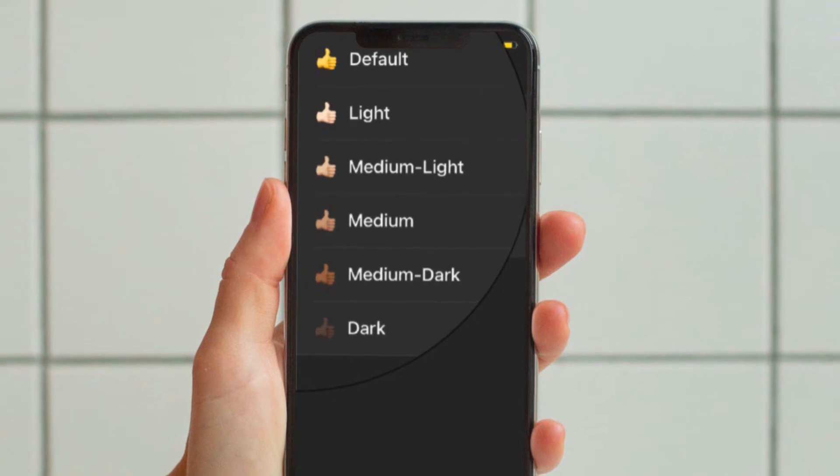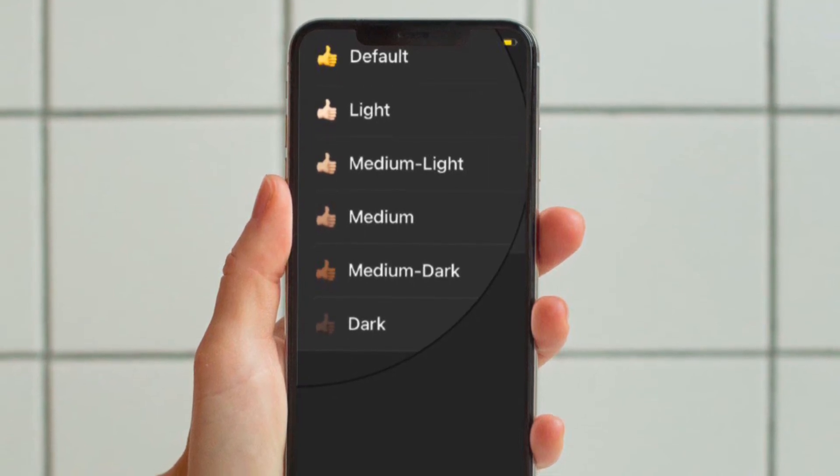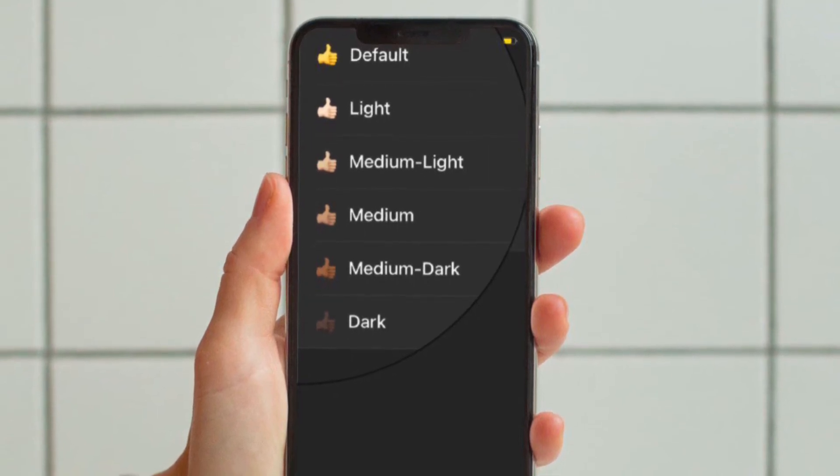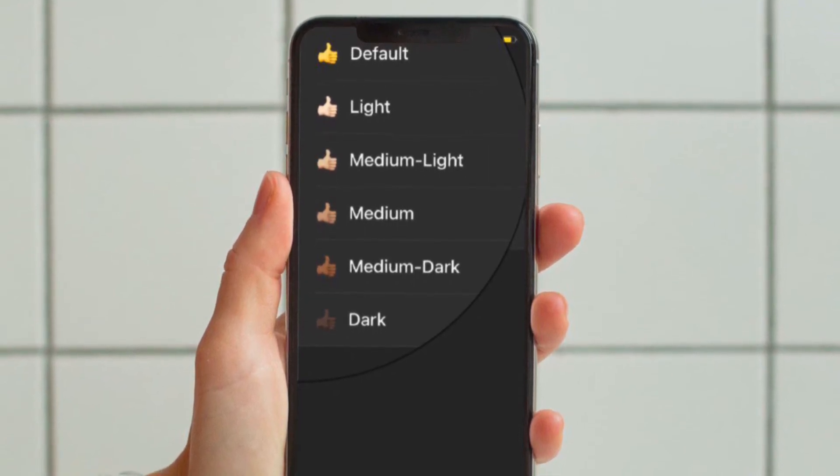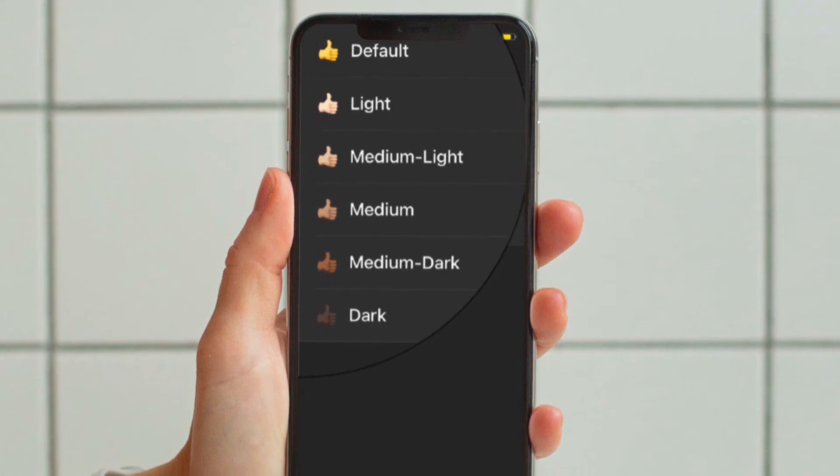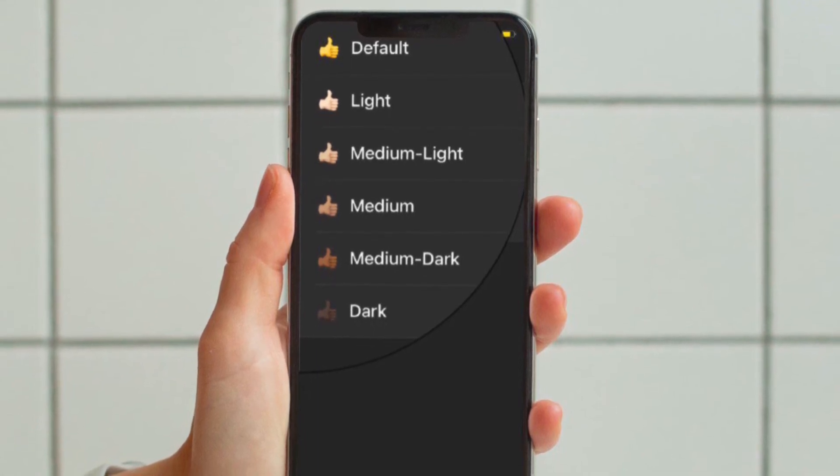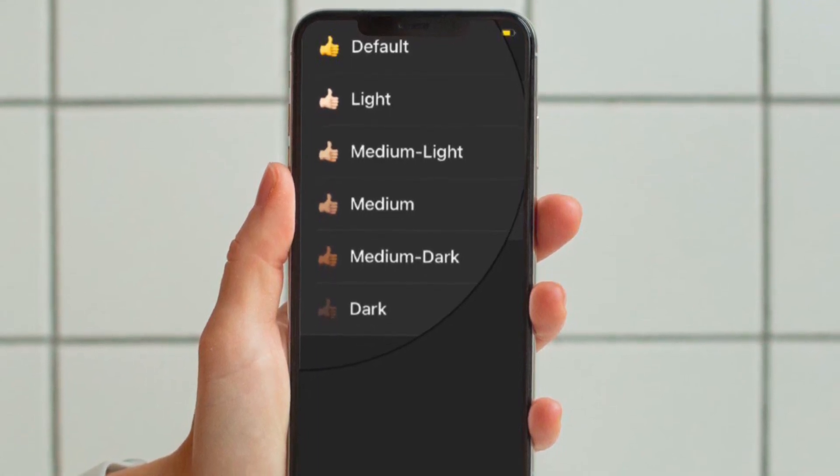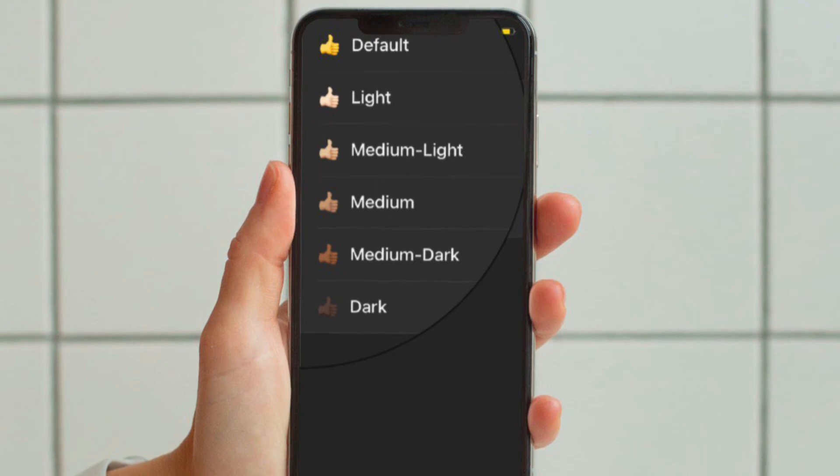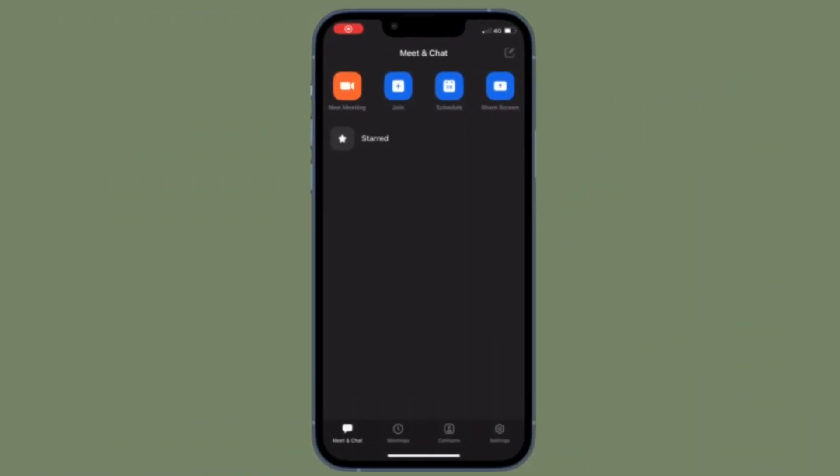Now choose the preferred reaction skin tone and you're pretty much done. That's all there is to it. That's how you can customize Zoom reaction skin tones on your iOS or Android device.